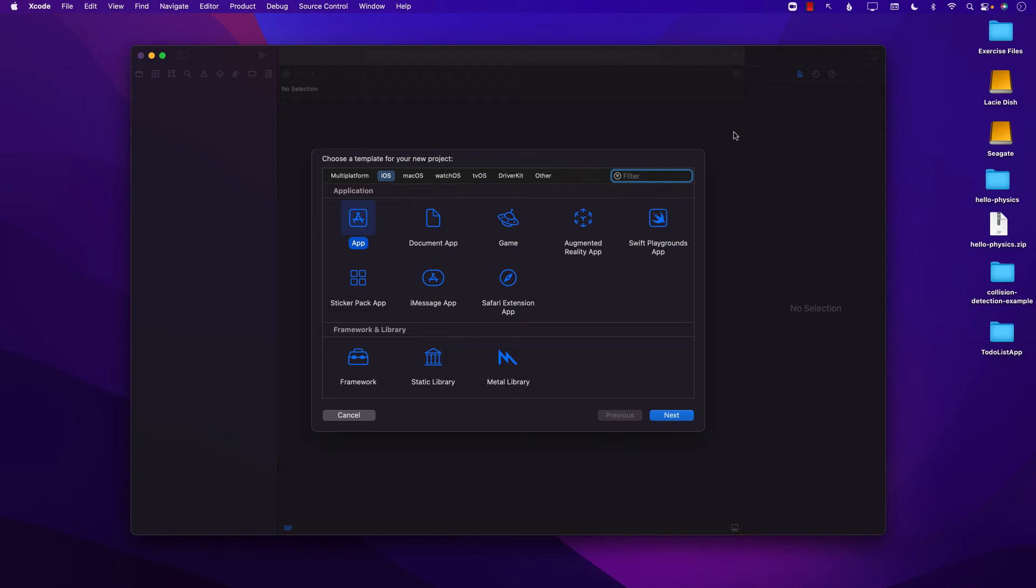Hello everyone and welcome to Azamsharp Weekly. In this video I'm going to show you how you can create multiple storyboards and connect them using a segue when you're building a UIKit application.